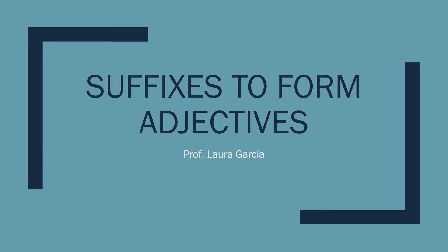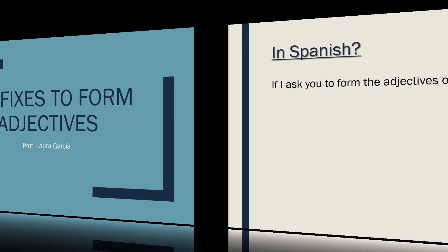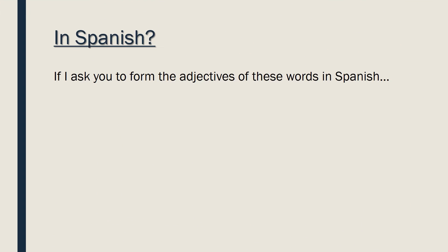Okay, let's see this group of suffixes to form adjectives. Let's compare to Spanish. What do we do if I ask you to form the adjectives of these words? Suppose, pelo, peludo.